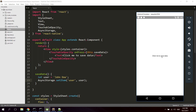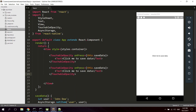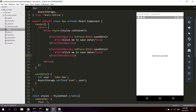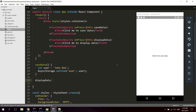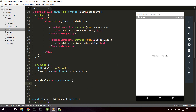Now if you reload the application and click on 'Save Data' it's gonna save it, but we haven't done anything to display the actual data yet so of course it won't show. So the next thing we're gonna do is create a new button to display data and create a new function called displayData. The displayData function is gonna be an async function — this async function will allow us to use the await operator, which we will need to get data from AsyncStorage.